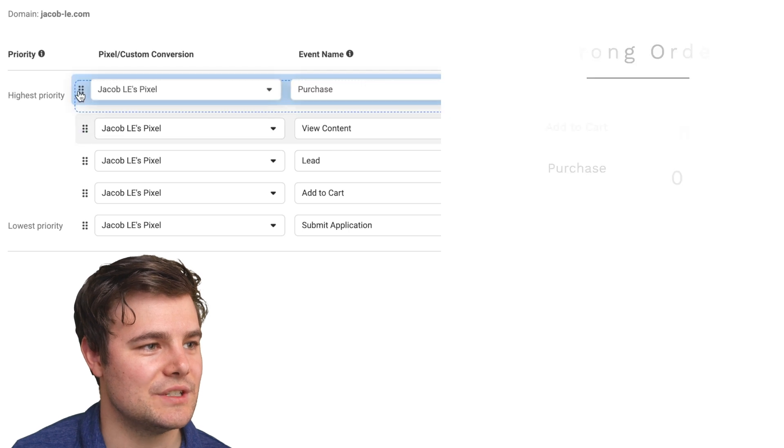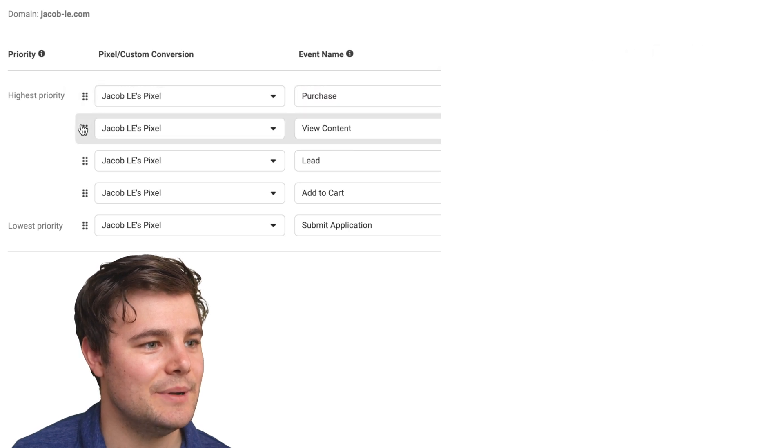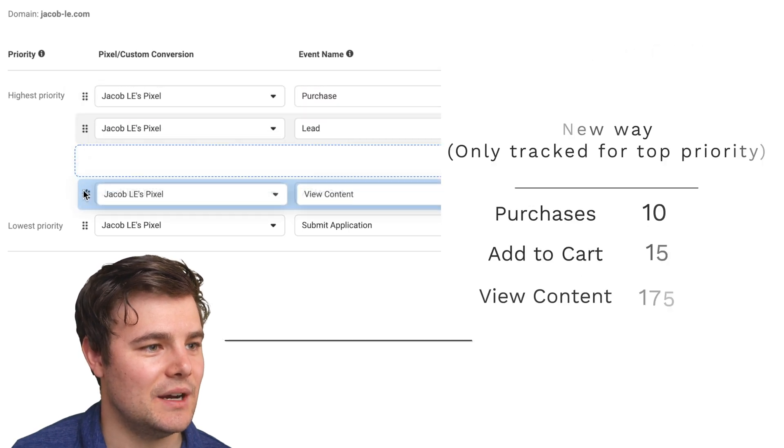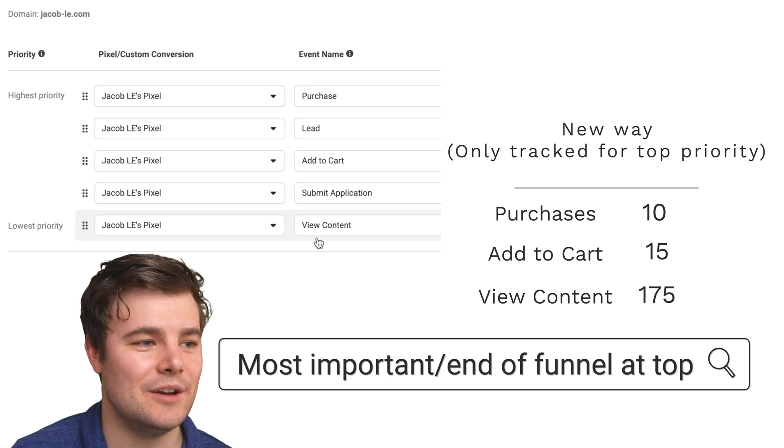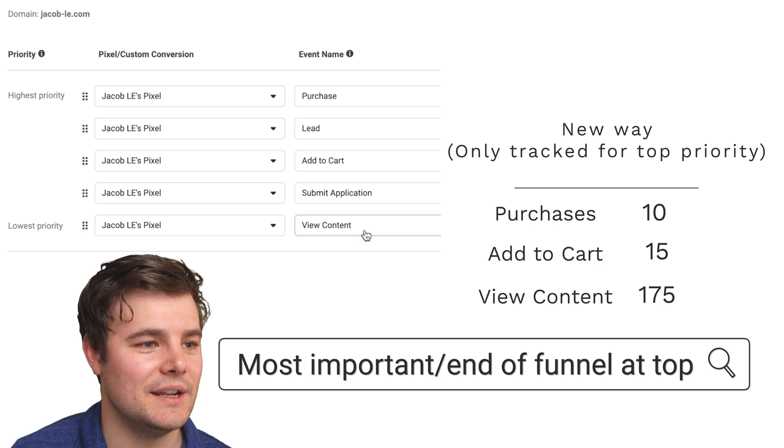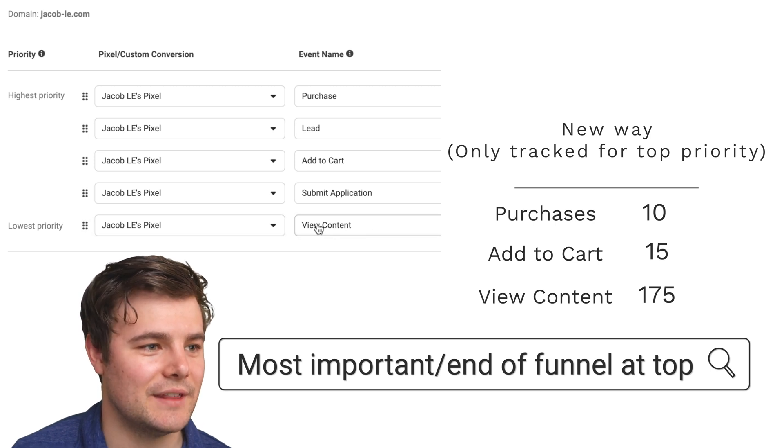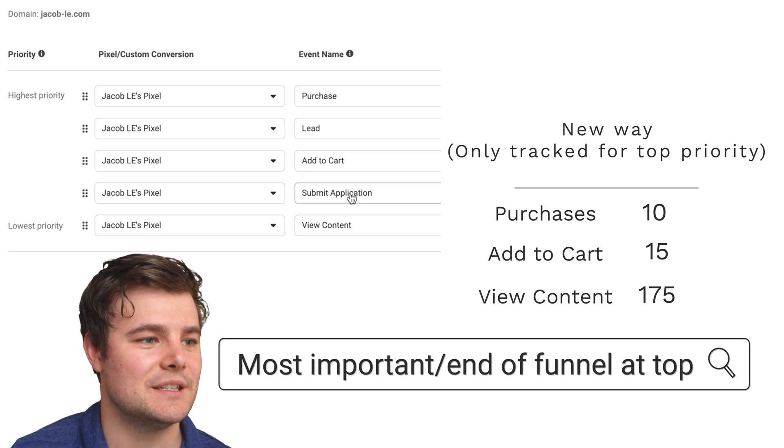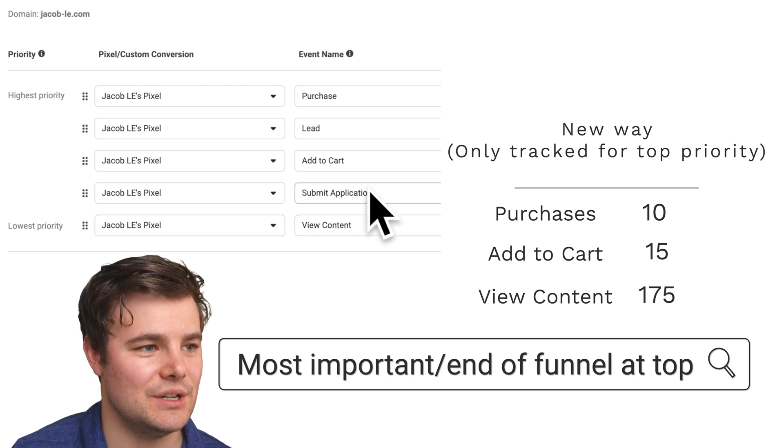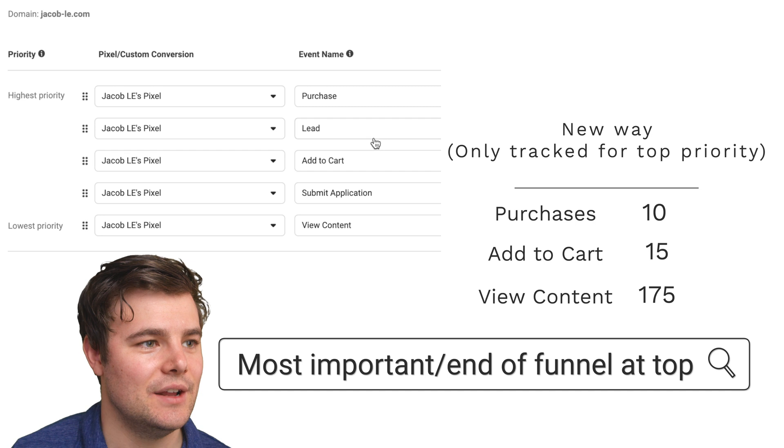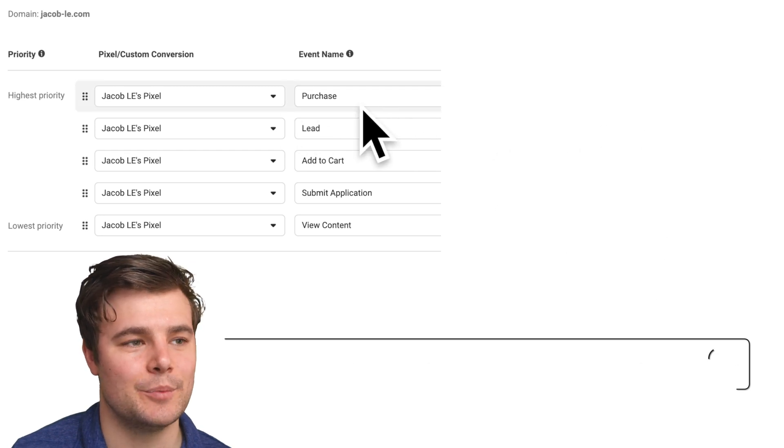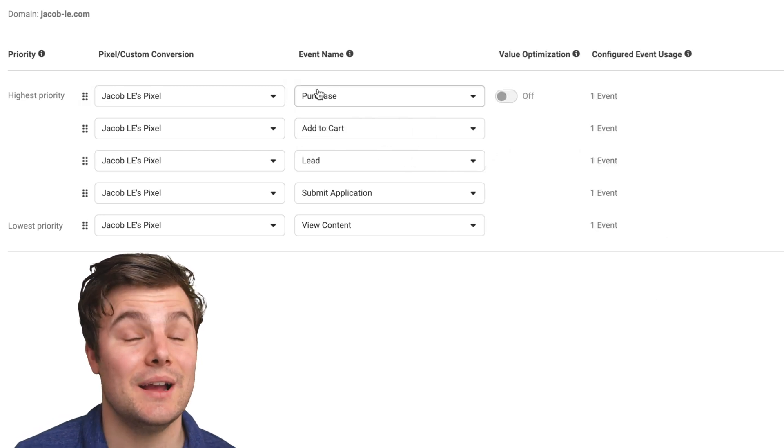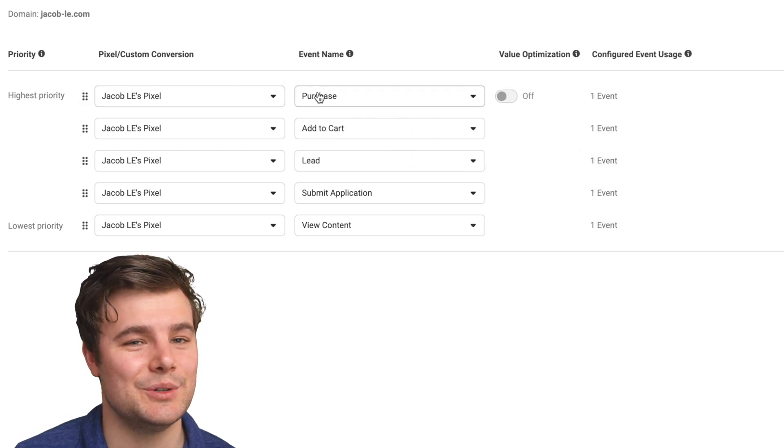Whereas if purchase is at the top and view content is at the very bottom, now if people only view content, it'll track for that. But if they submit application, it'll track for that all the way up. So you're actually tracking for purchases. I obviously always do purchase.